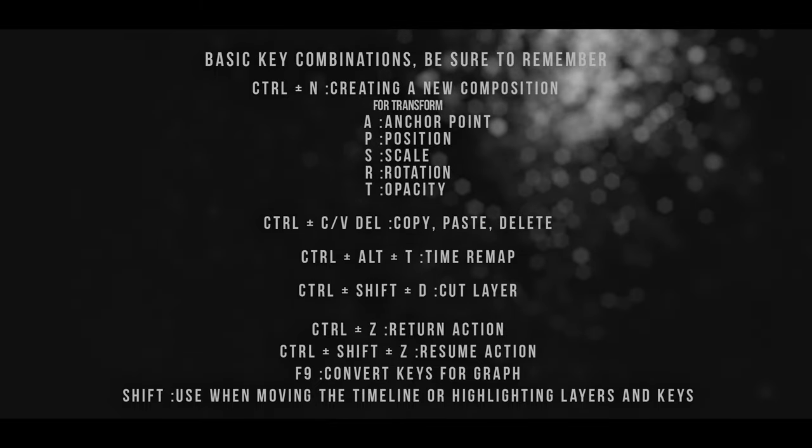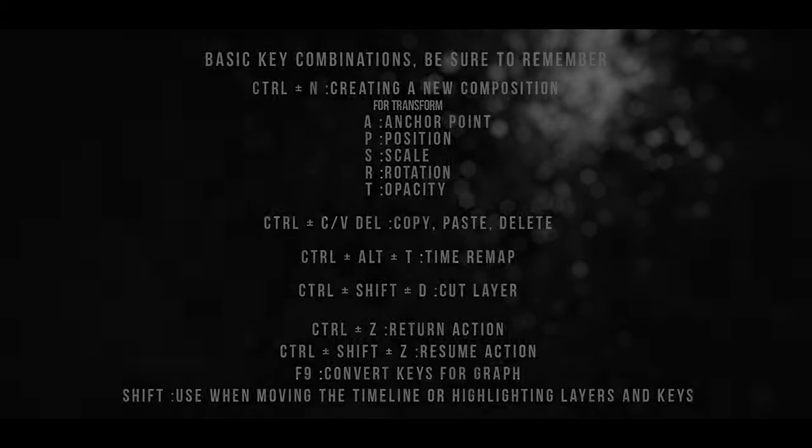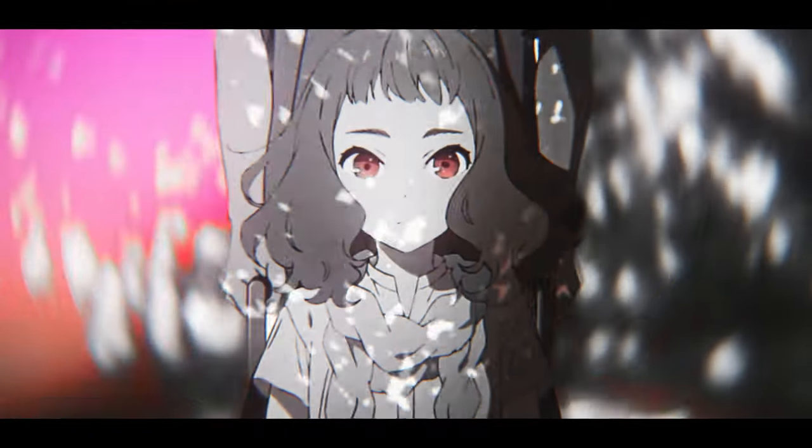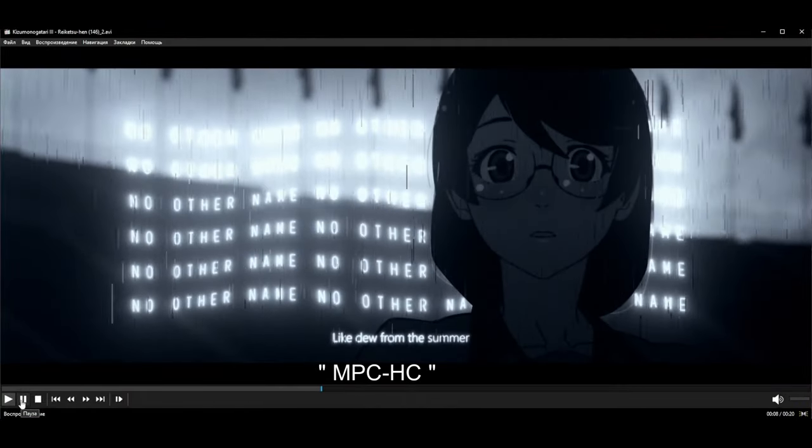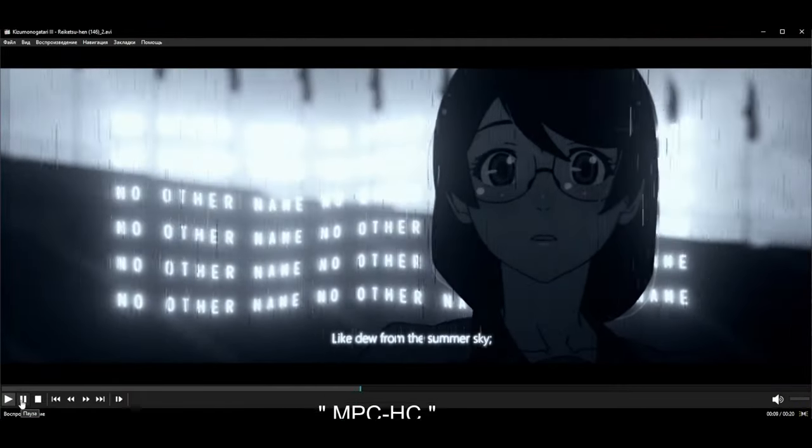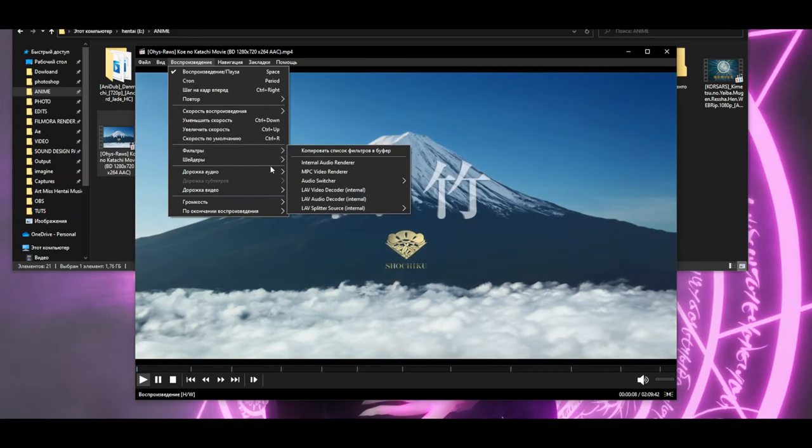Then I will advise you two quite important programs. Their names will also be in the description. This is a player that allows you to watch video materials of any format, has a choice of audio and subtitles, and also has a built-in hack encoder.